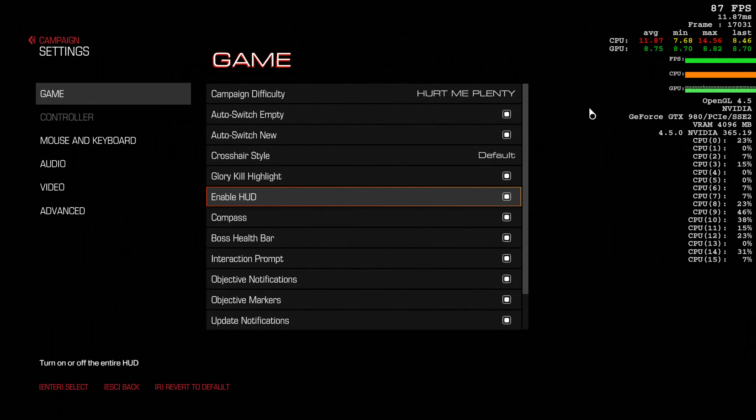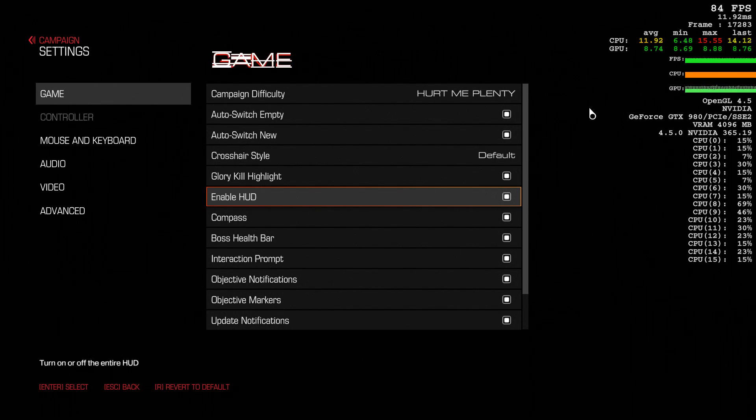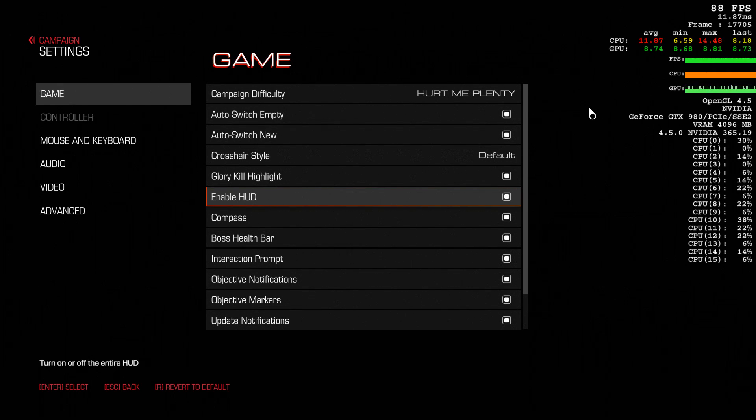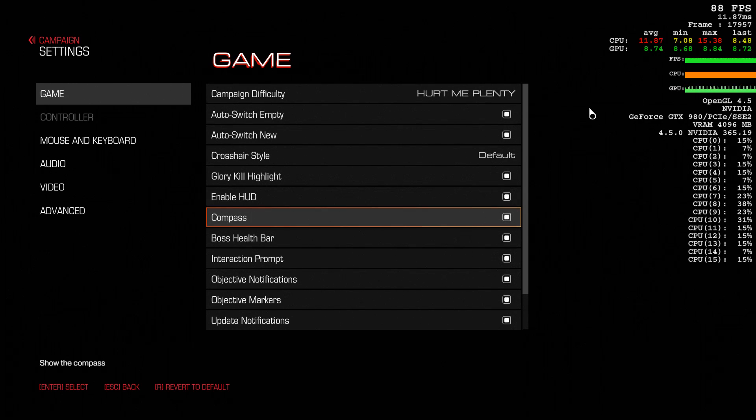You can turn off the HUD if you don't like that showing up on your screen. If you can keep in your head the amount of ammo you have and that sort of thing, then by all means, play without it.